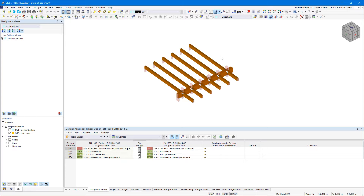The second important reason for design supports is the segmentation of members or sets of members for the deflection analysis.